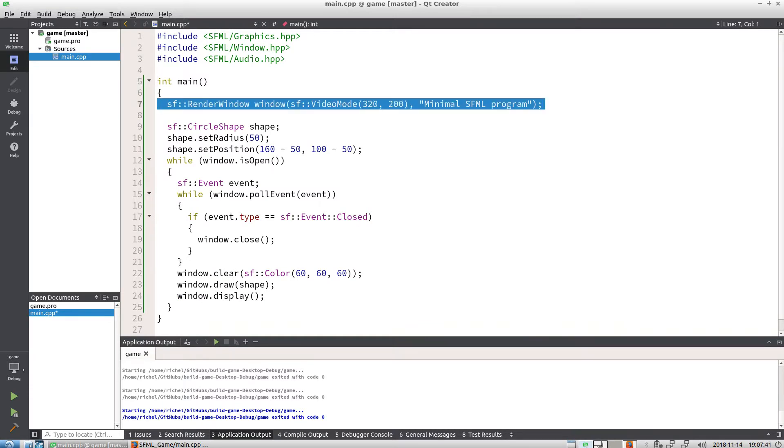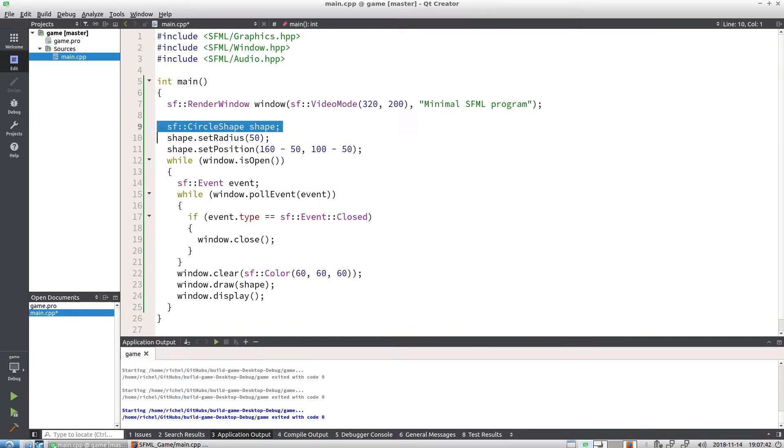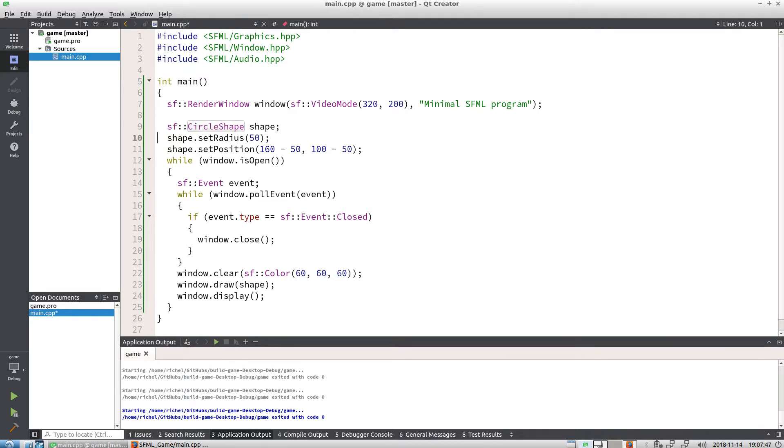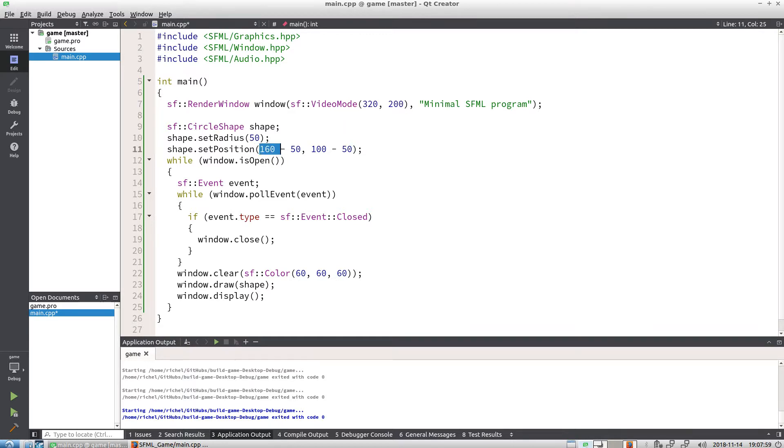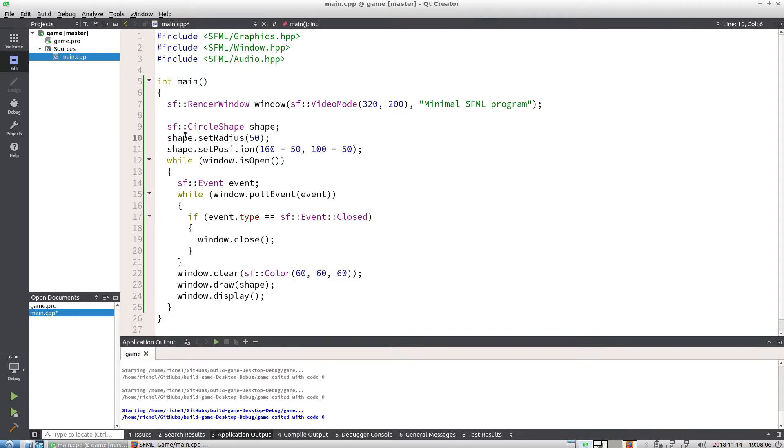It creates a window. I define shape, which is a circle. I set the radius, I set its position at the middle. I do this because I make the window very small—half of it—so half the width is 160 out of 320.